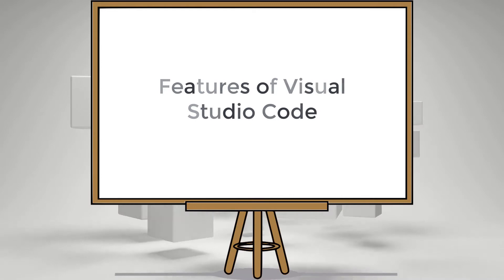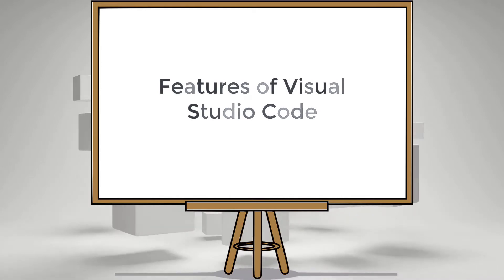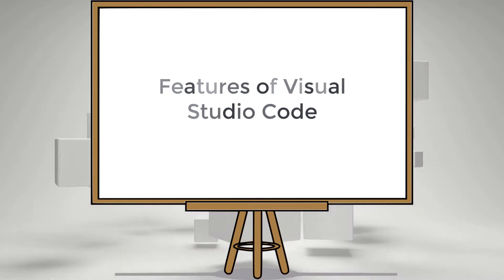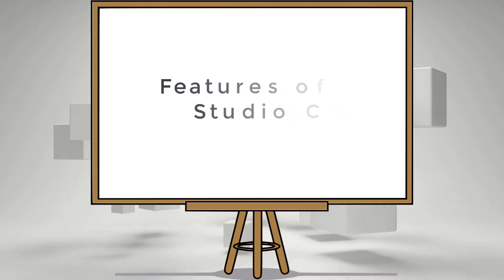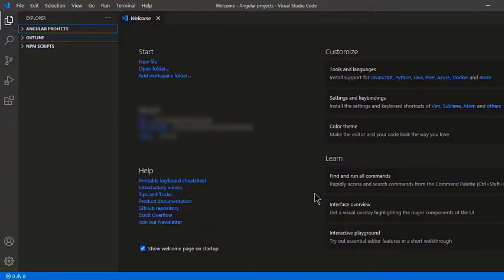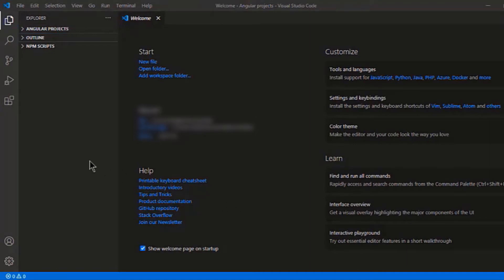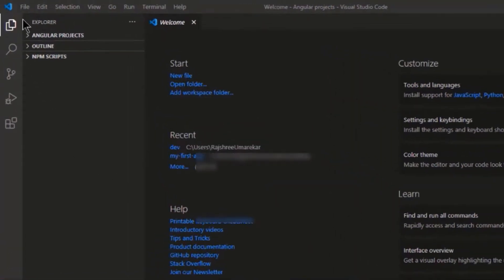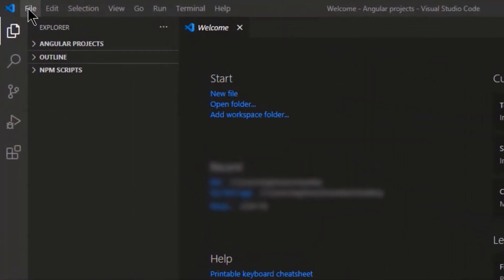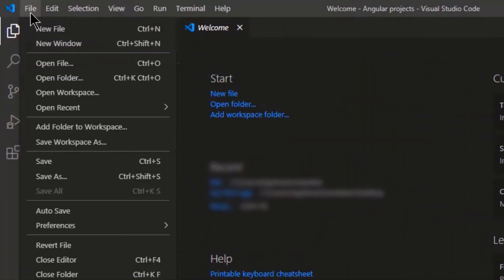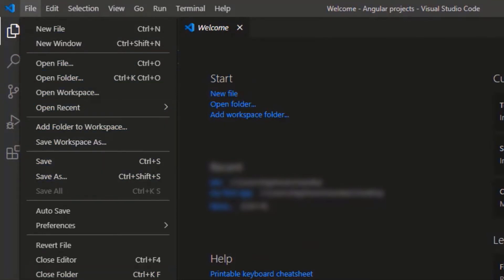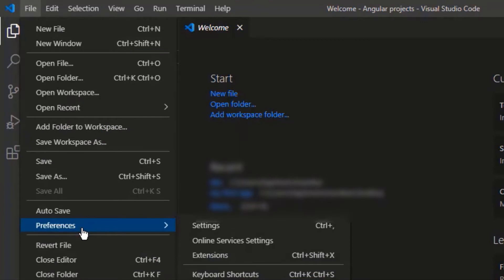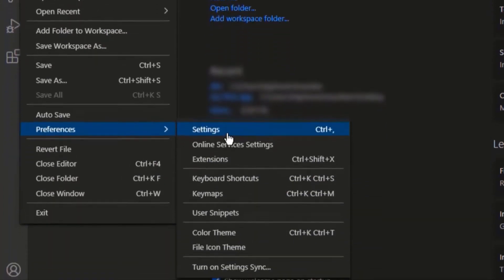Features of Visual Studio Code. Now our Visual Studio Code is launched. Let's see its features one by one. File. Here you can find all the basic options to create a file, open a file, folder, workspace or save any of them. You can change your default preferences from here.